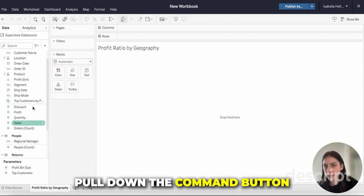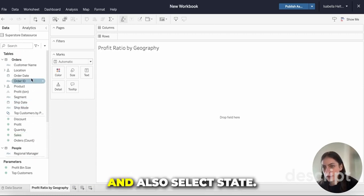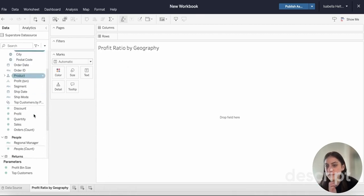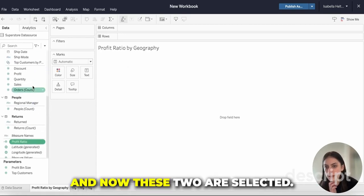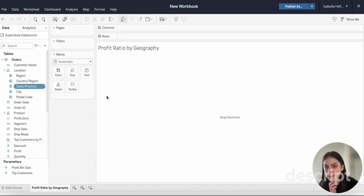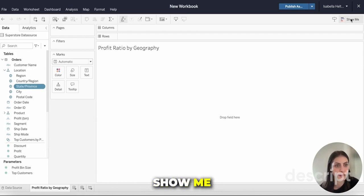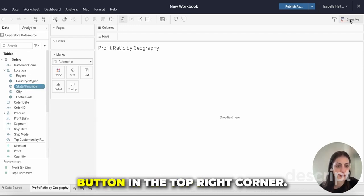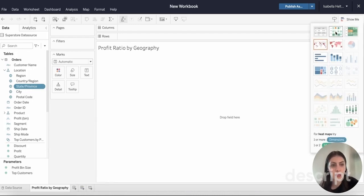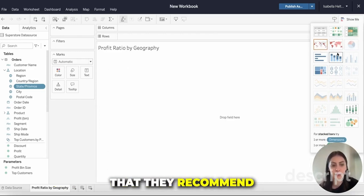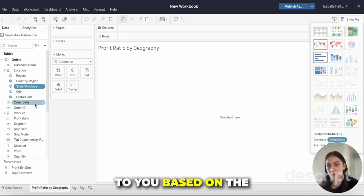I'm going to click profit ratio, hold down the Command button, and also select State. Now these two are selected, I'm going to go to this Show Me button in the top right corner. This shows you the visualizations that they recommend to you based on the data that you selected.